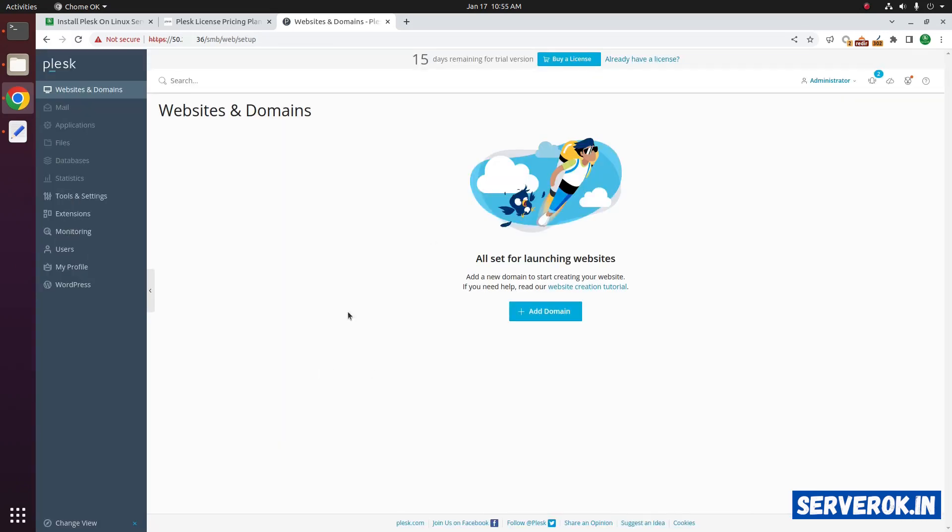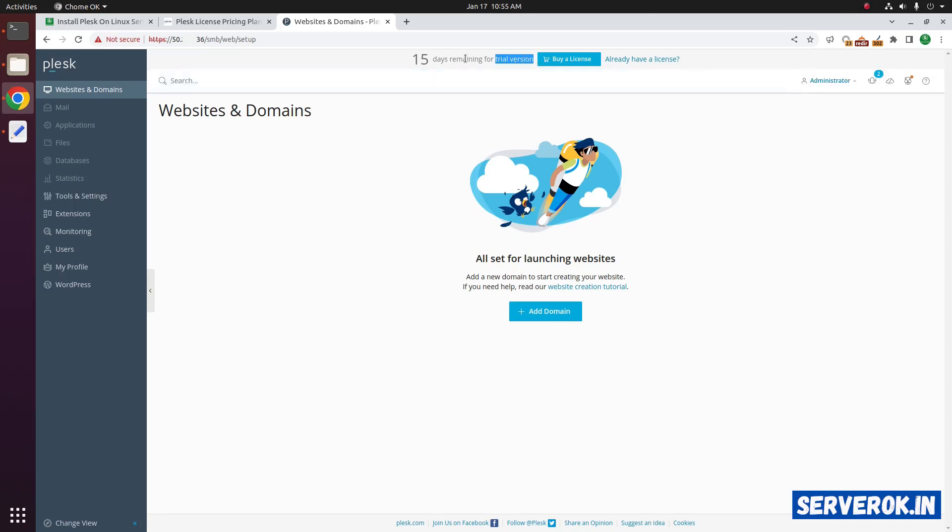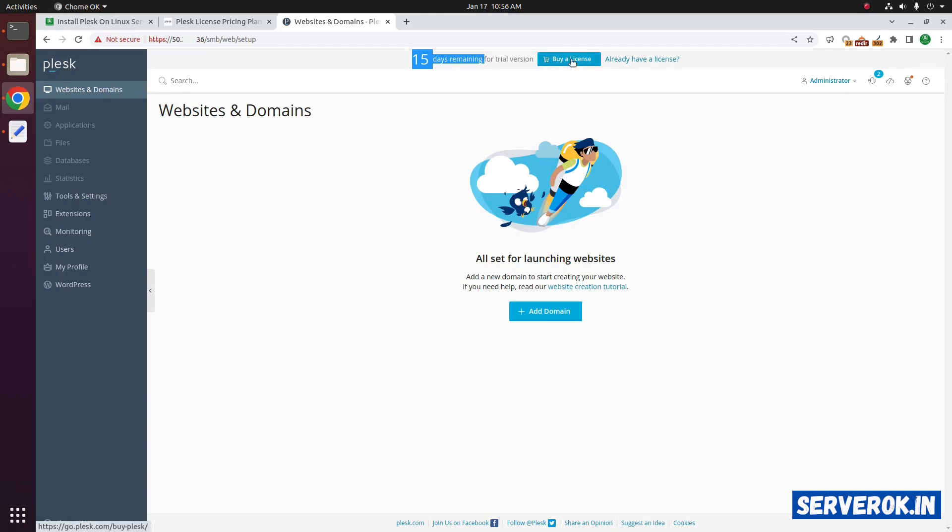We are logged into Plesk. We are now using trial version of Plesk. 15 days remaining. You can purchase a license by clicking on buy a license.